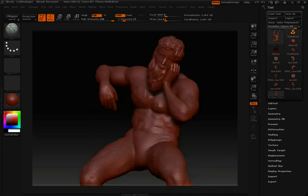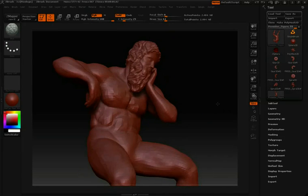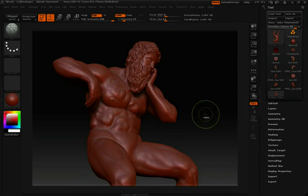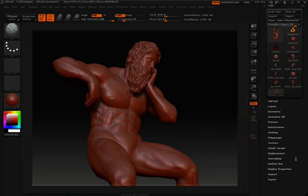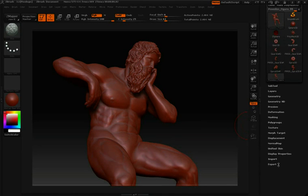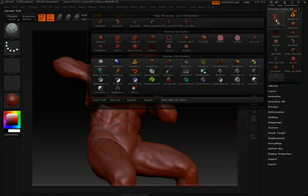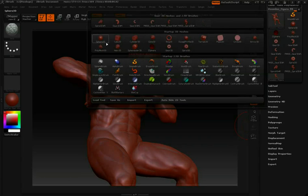If you were to import a .obj file from a different program, you would also be able to sculpt on it right away, but you wouldn't be able to change any initial settings. Those are reserved just for these startup 3D meshes.